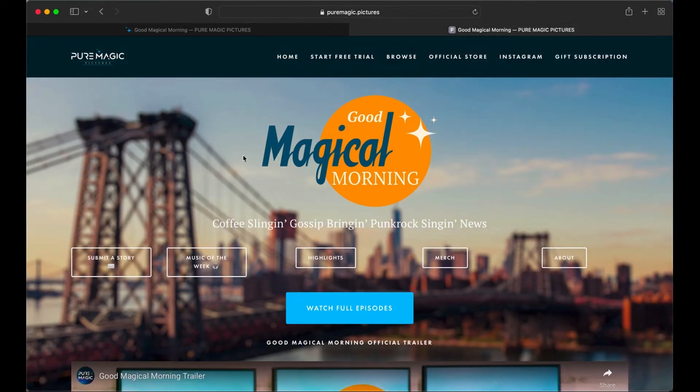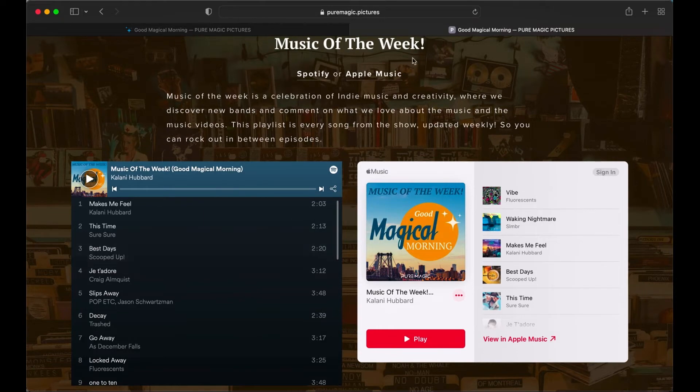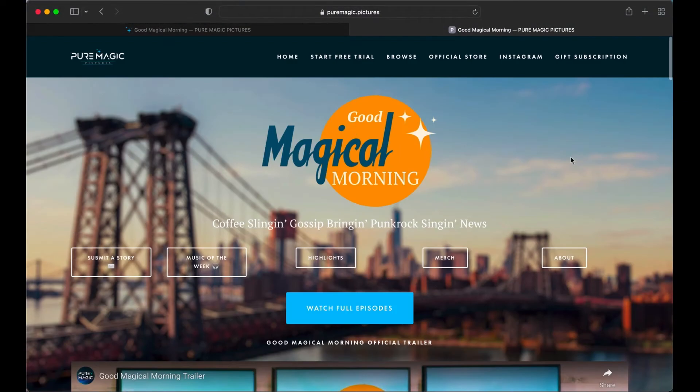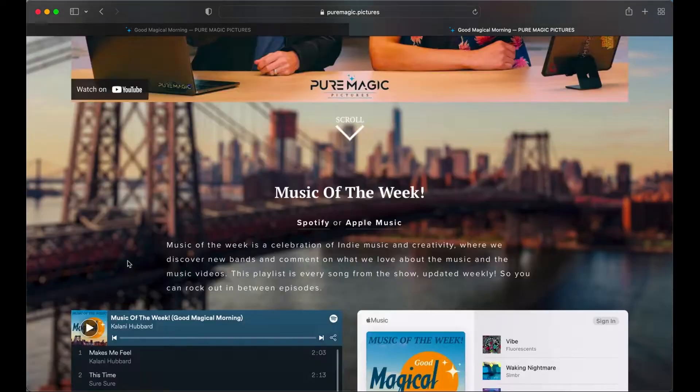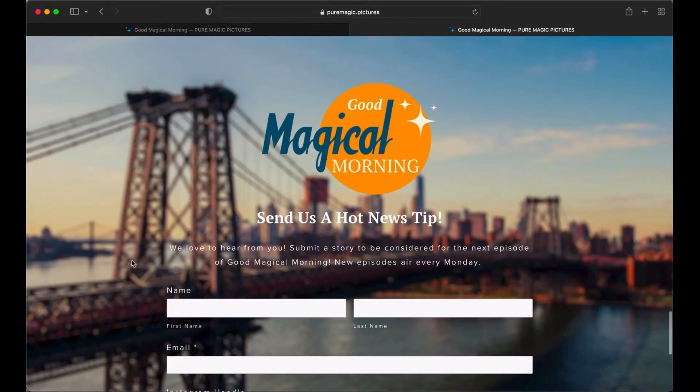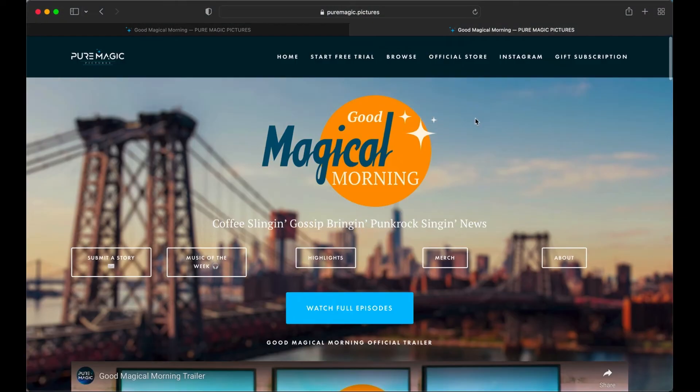So what happens is music of the week scrolls to music of the week. And you can do that. I did this at the bottom of the page. You click it goes all the way to the bottom. So that's basically all you got to do.